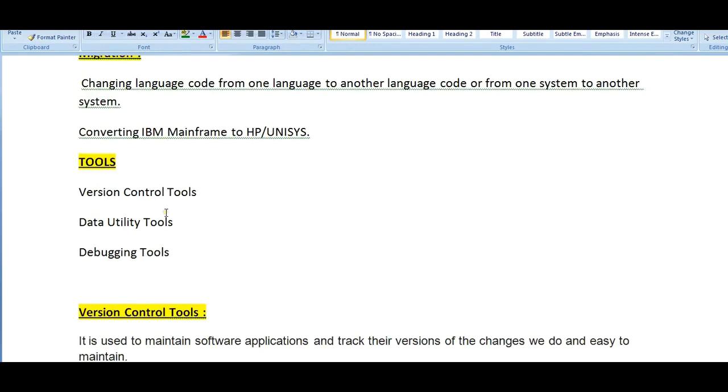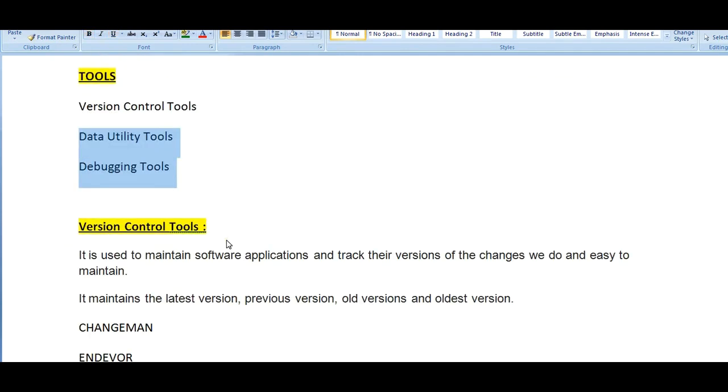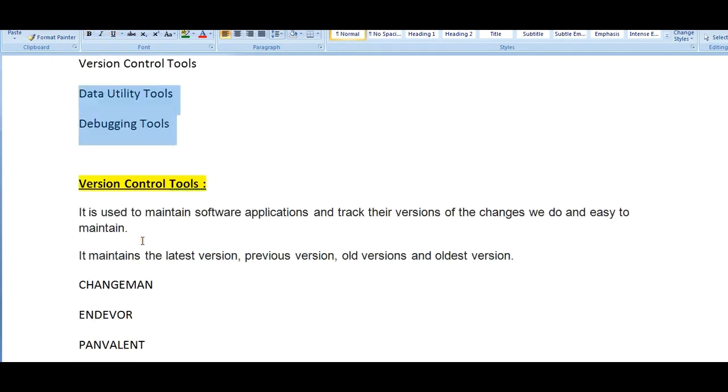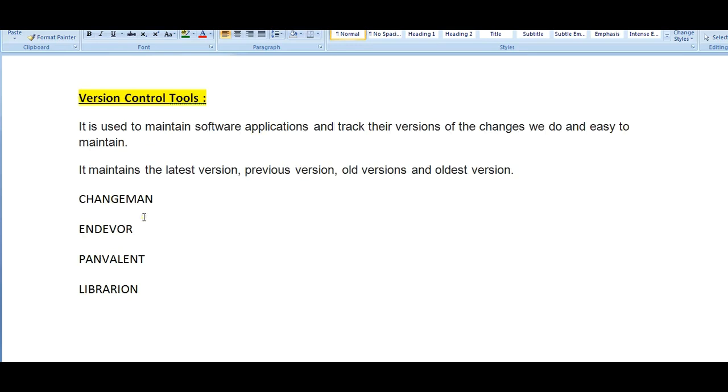What could be the various different kinds of tools? Version control tools, data utility tools, and debugging tools. What is version control tool? It is used to maintain software applications and track the versions of the changes we do and easy to maintain. It maintains the latest version, previous versions, older version, and the oldest version. It is a better way to track the changes made.